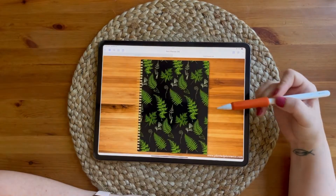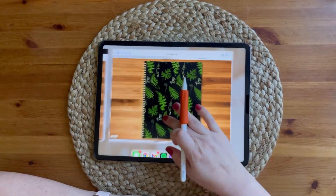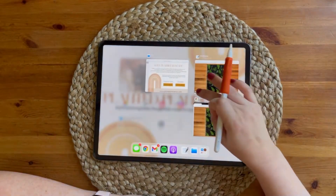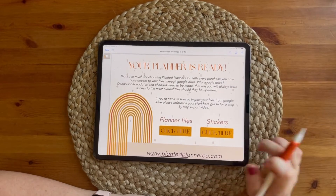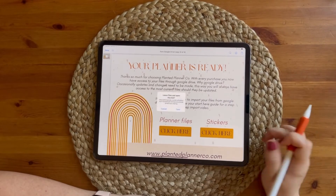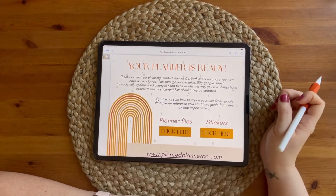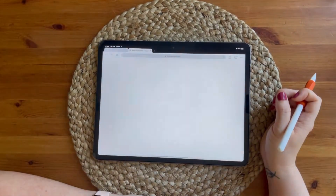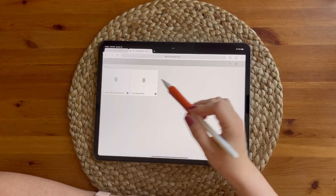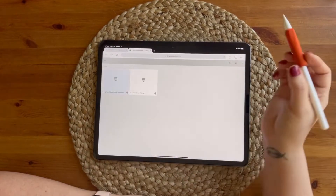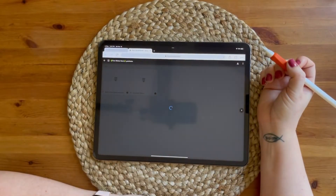You'll do the same process if you want to do your sticker books. We'll go back and open — the files are going to load and we're going to download the pre-crop sticker book for GoodNotes.